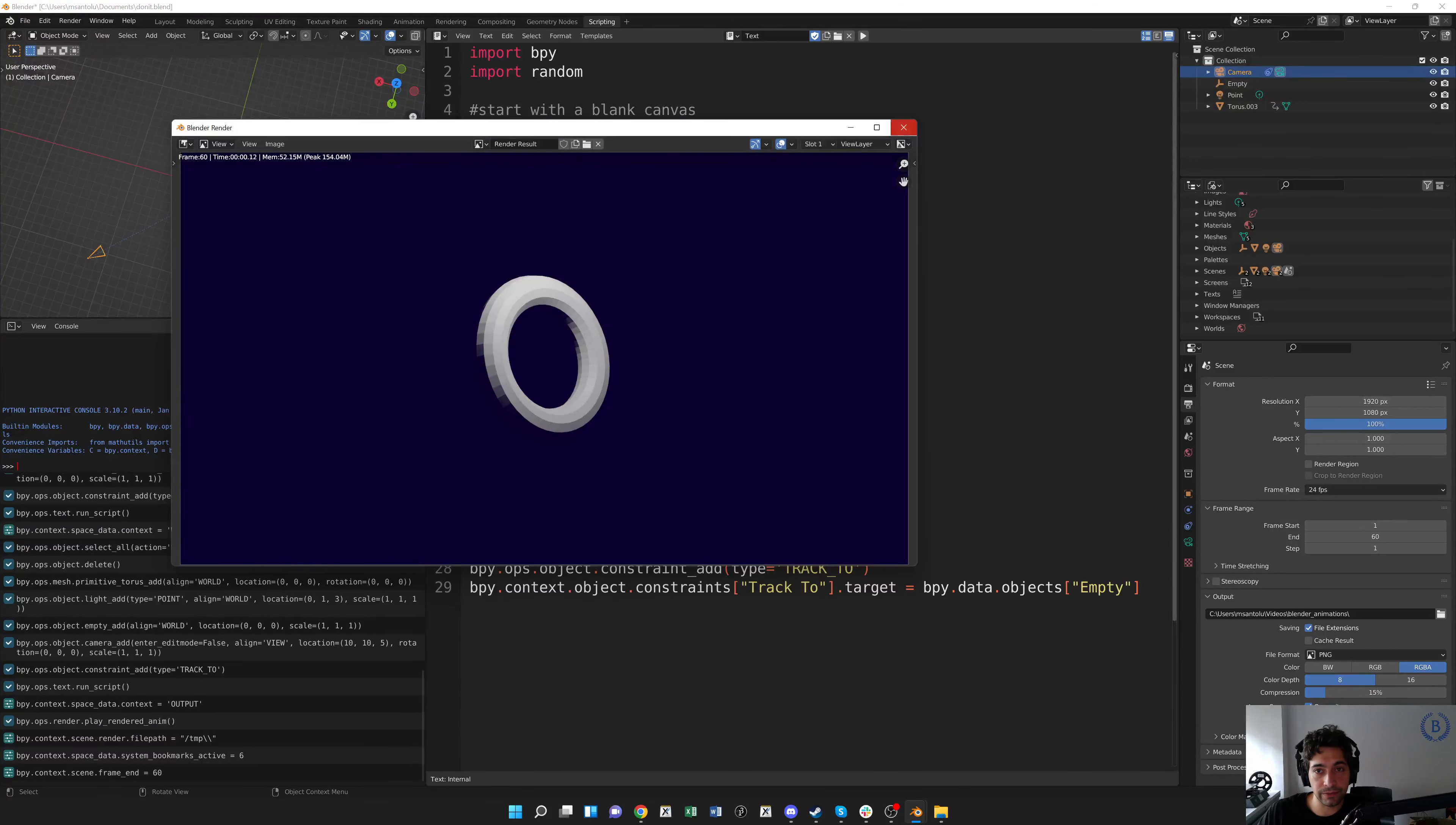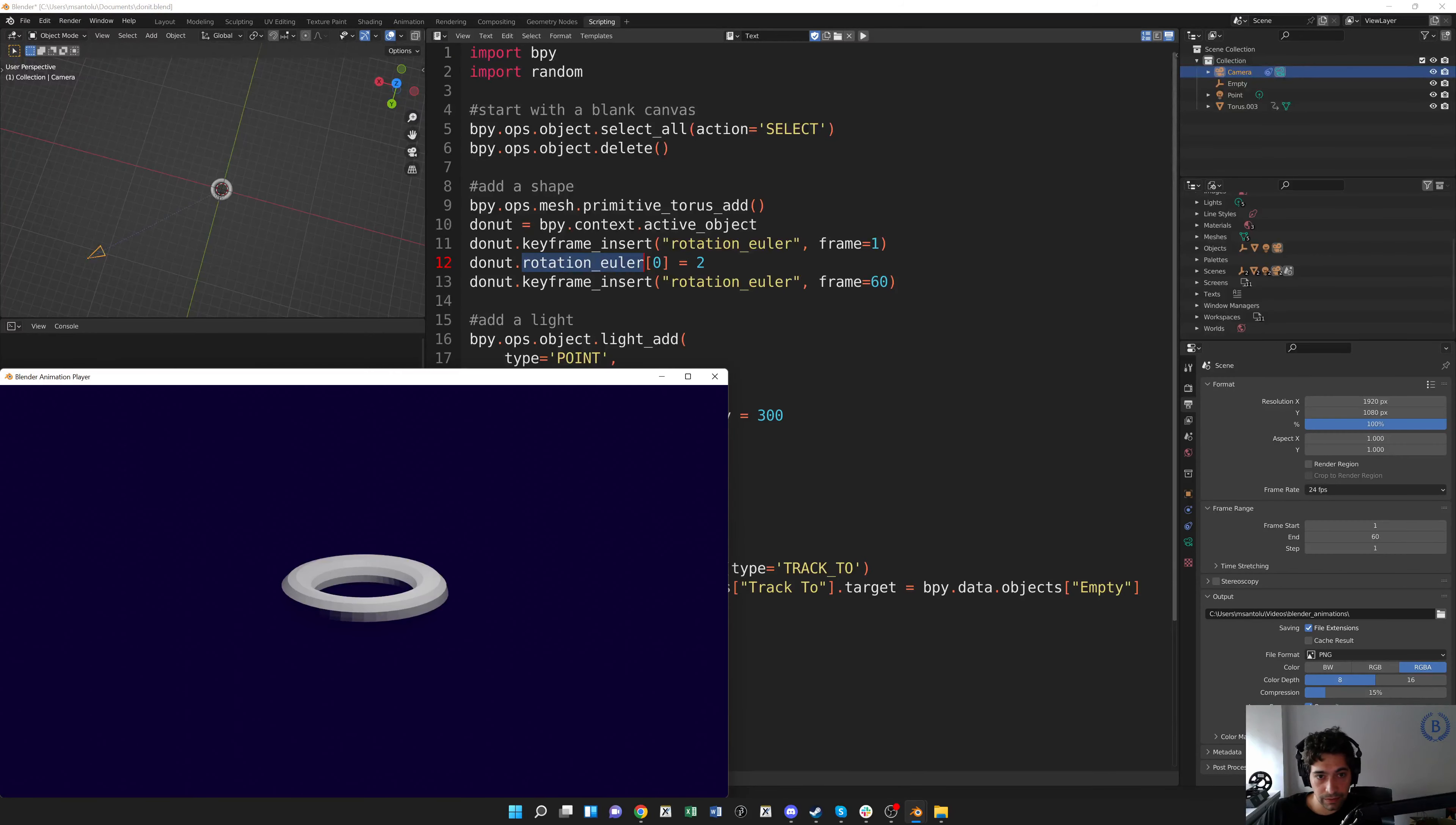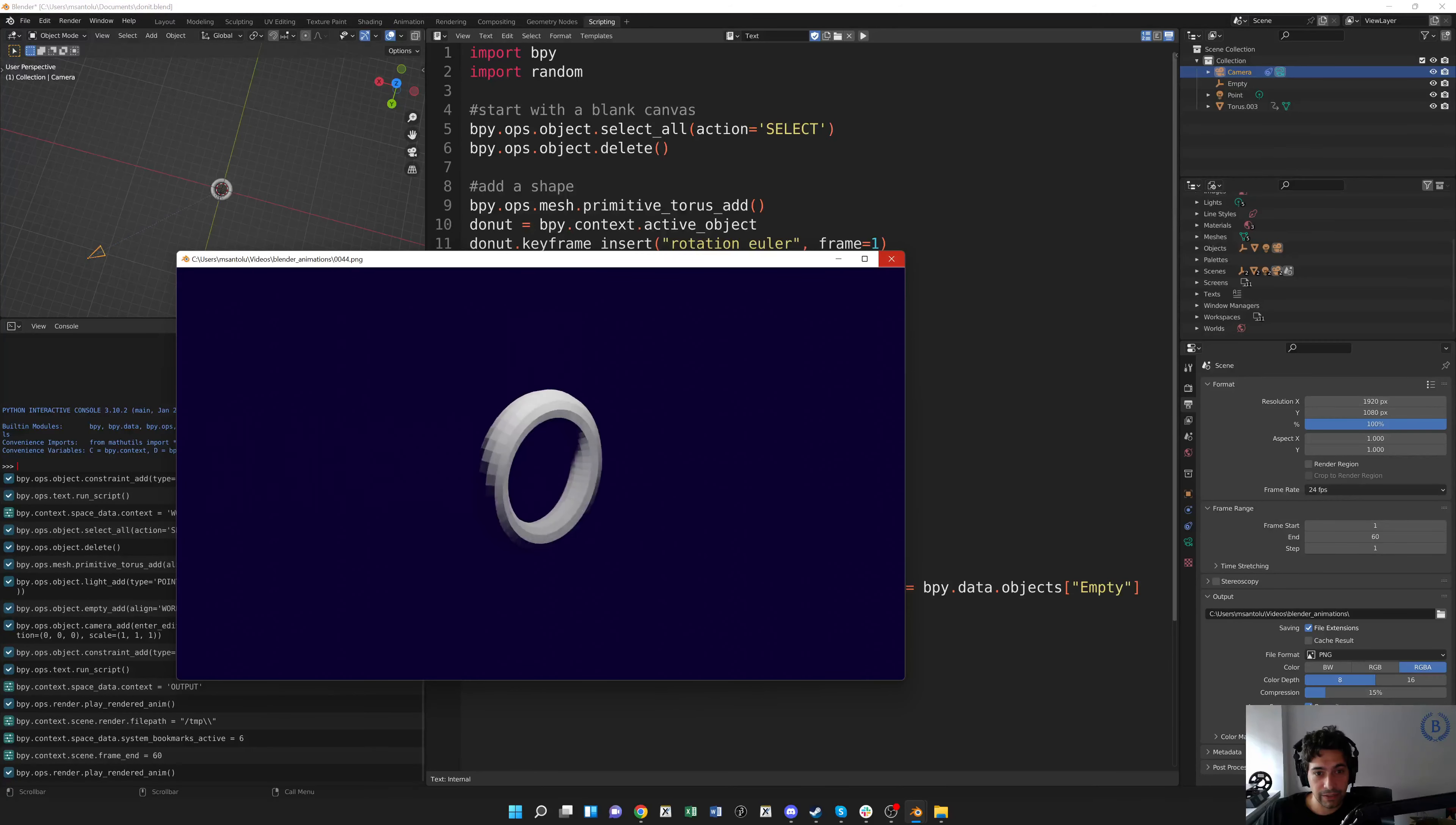Now let's go back to render and view our animation. It'll take a second to load. There we go, we've got a nice turning donut. That's pretty satisfying, okay.